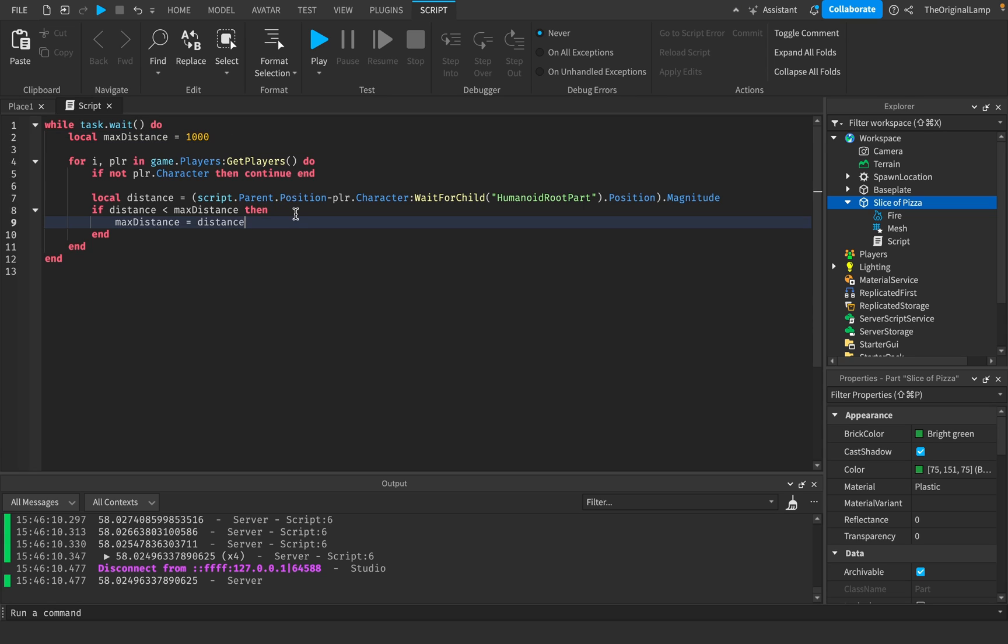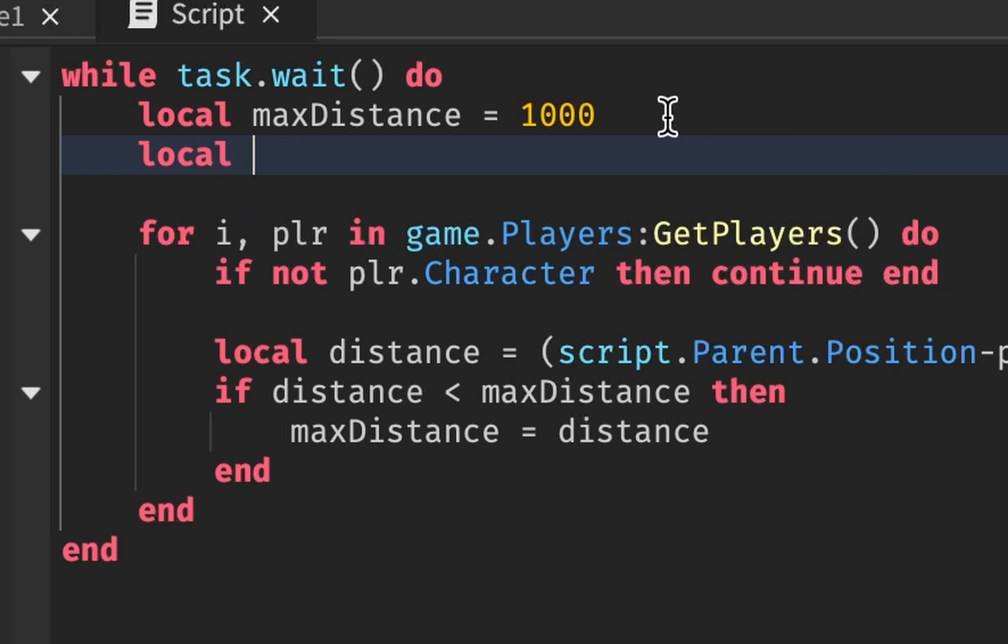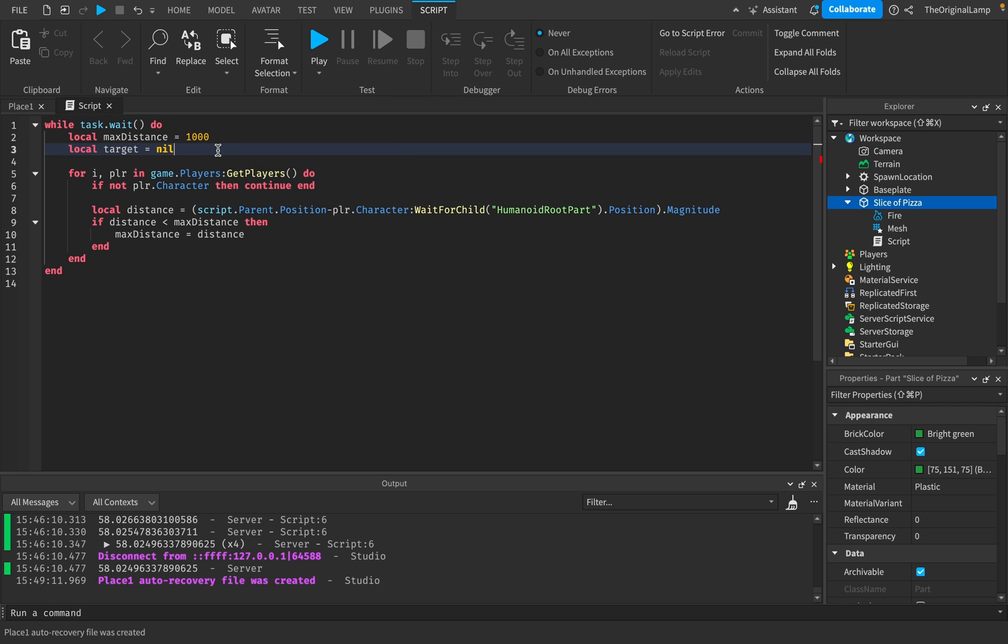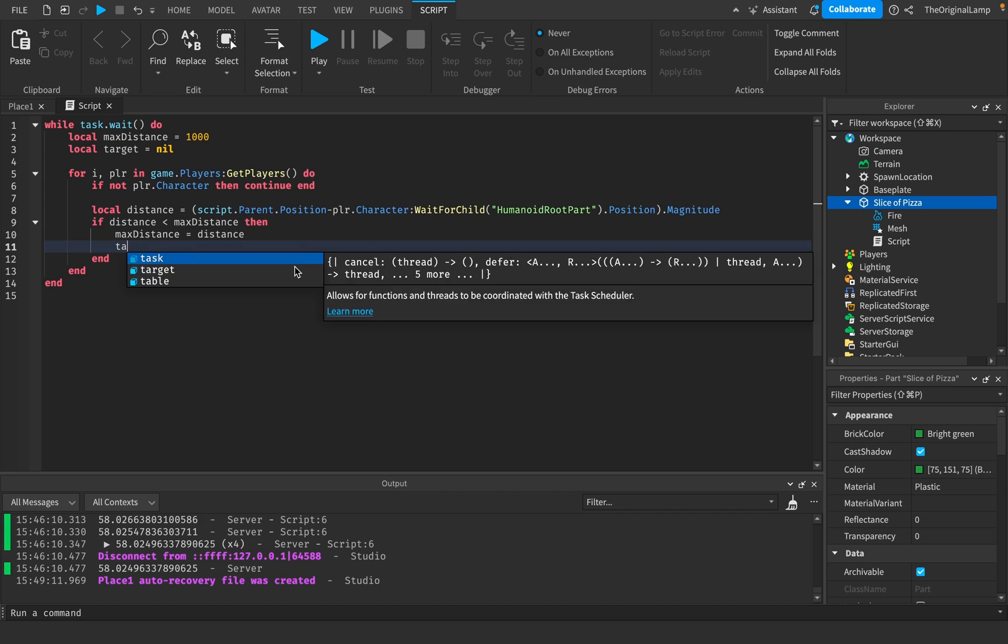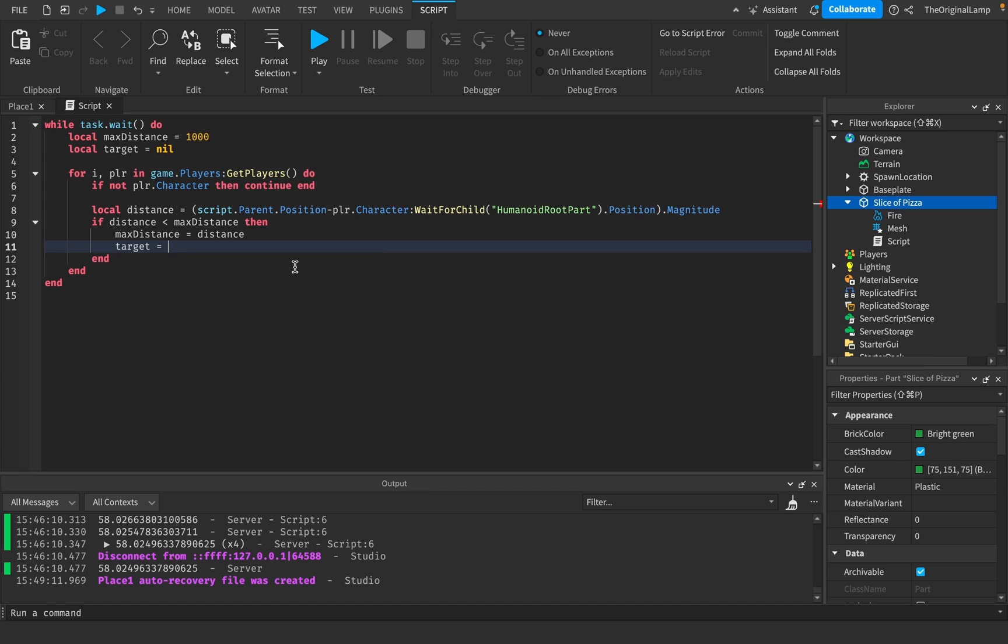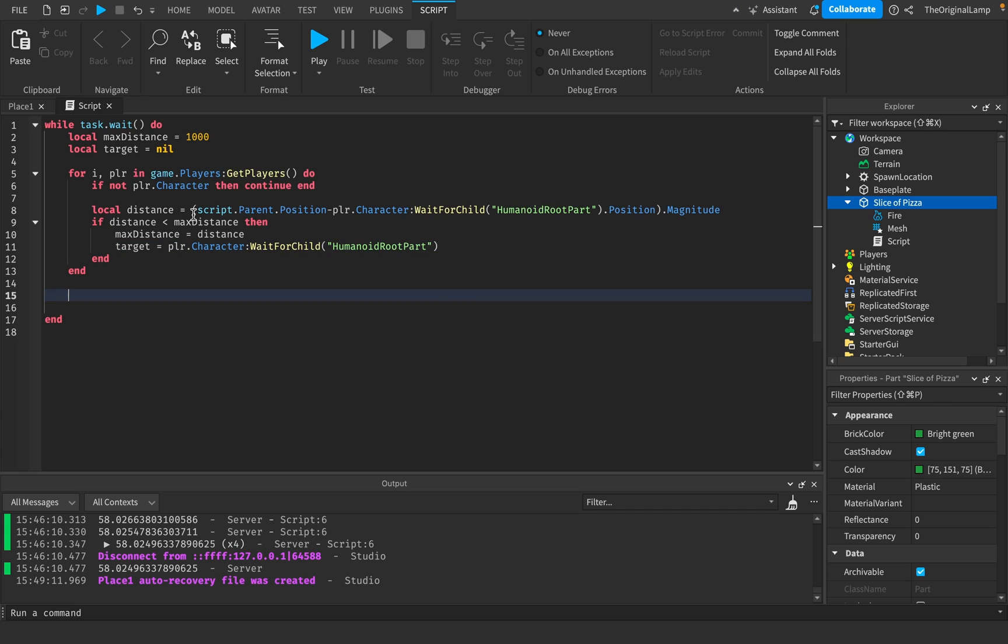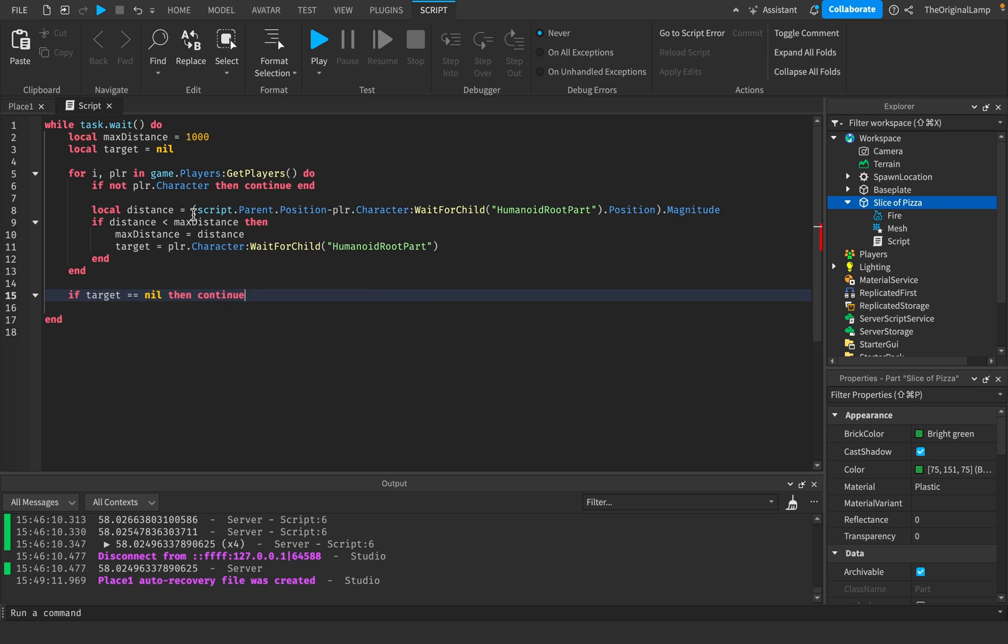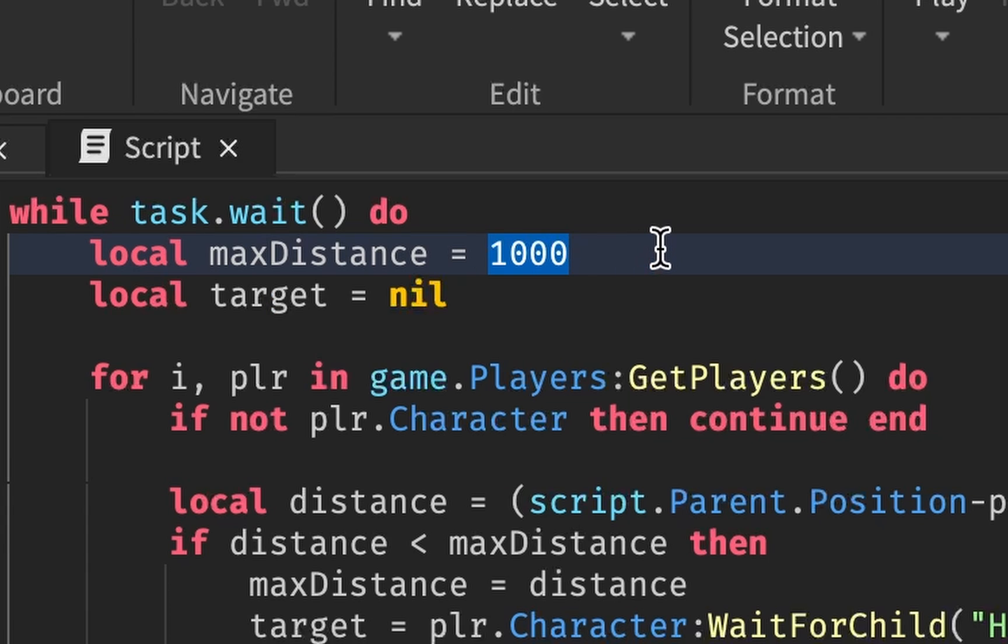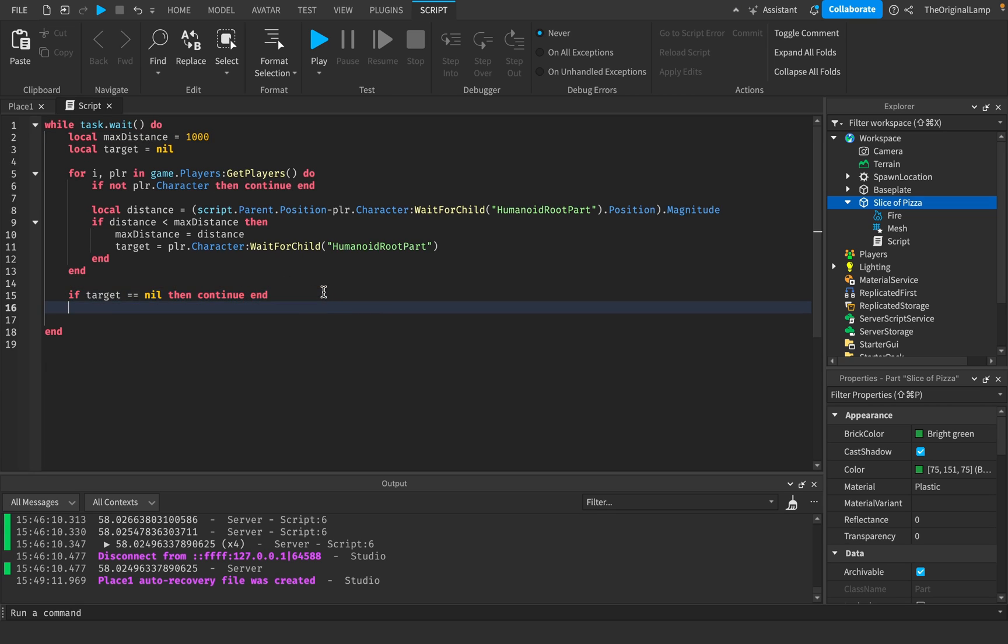To actually keep track of that player, what we could do is just say local target = nil. Because we don't know what the target is yet. But if the target's distance is less than maxDistance, then we're gonna set maxDistance and we're gonna say target is equal to the player's humanoid root part. And the last thing to do to wrap this up is I'll just say if target == nil, then continue end. So if there aren't any players within the 1000 radius, then target will be equal to nil, meaning the pizza can't actually chase anything. So we're just gonna continue, which means that we're gonna restart the loop over again.